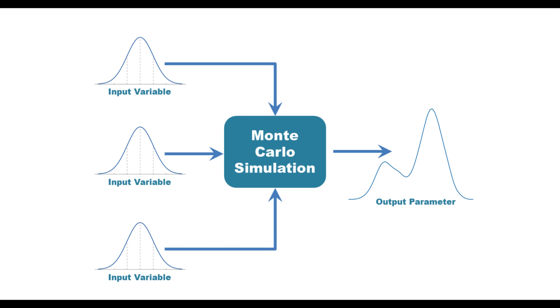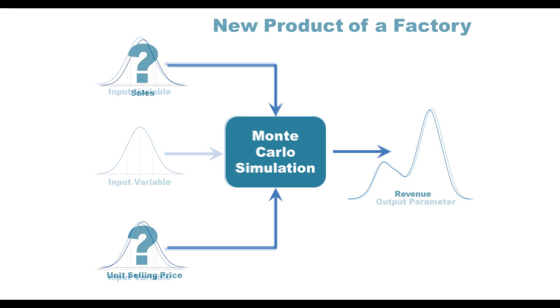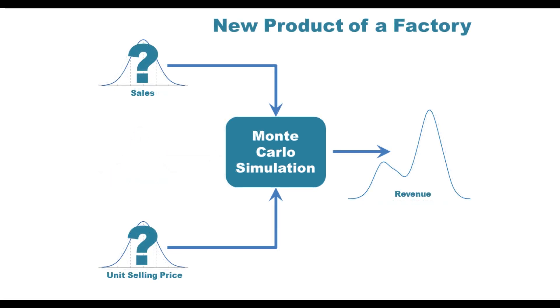To demonstrate this technique, let's study the following problem. A factory is considering producing a new product. The factory management is trying to estimate the most probable revenue from selling this product.